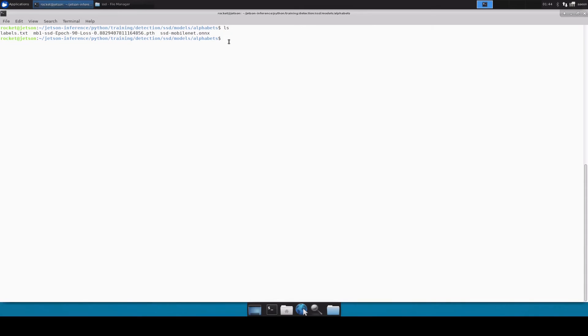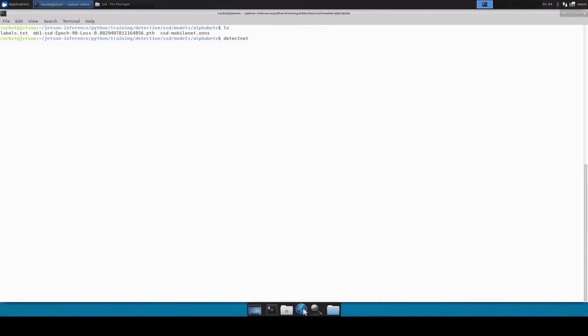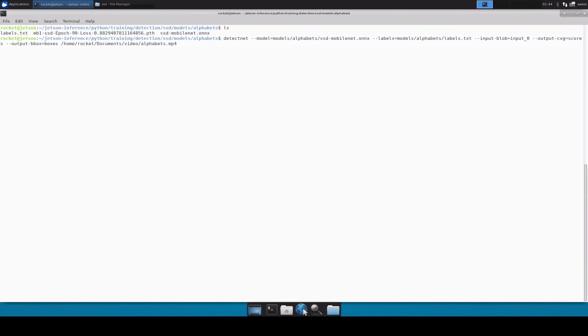Now what I'm going to do is I'm going to use this file to convert into TRT and also start our inference over the video. I'm going to use the detectnet utility. If you don't know, you will probably have to install the Jetson Inference and then this detectnet utility will also be available for you.